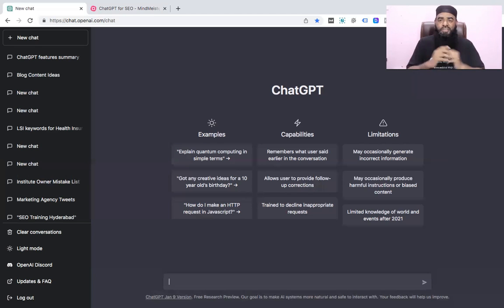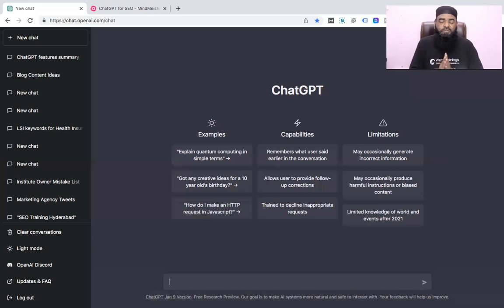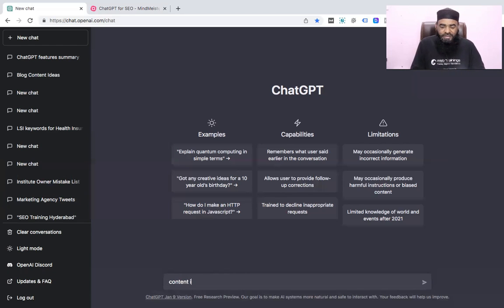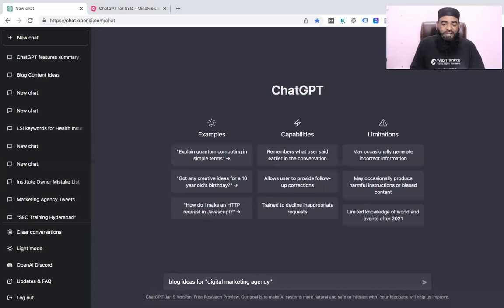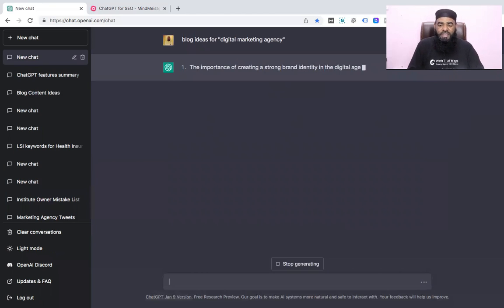Let's look at a prompt for generating ideas. Taking the example of a digital marketing agency, I want to create content ideas for a digital marketing agency. So I'm typing in the prompt right now: 'blog ideas for digital marketing agency' in double quotes, and now I'll press enter and you can see we will get results.